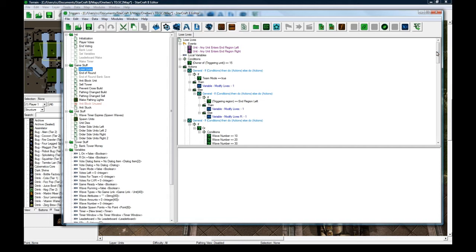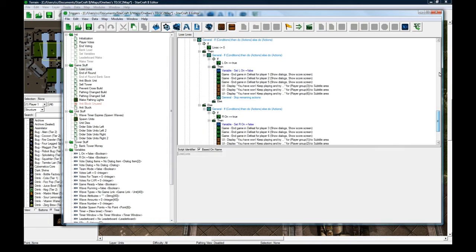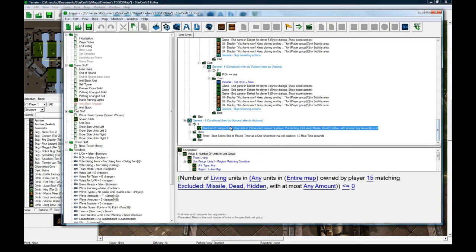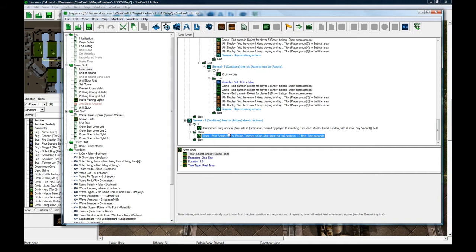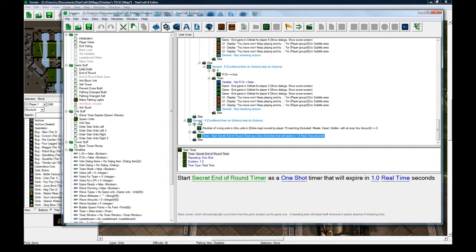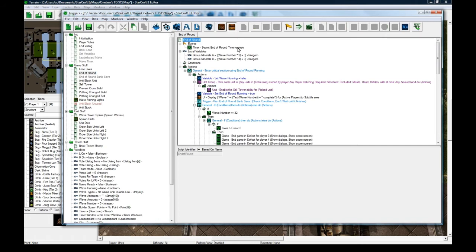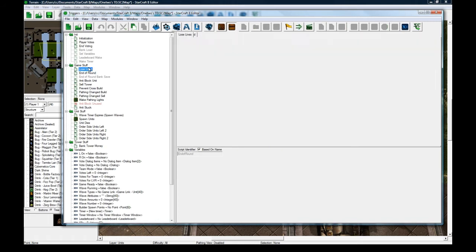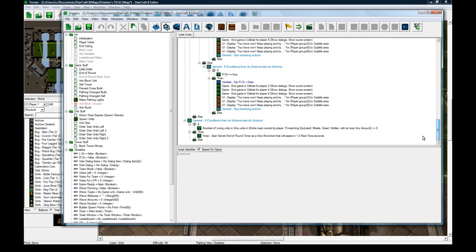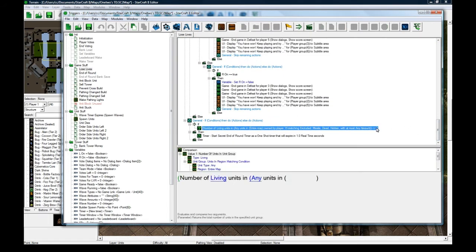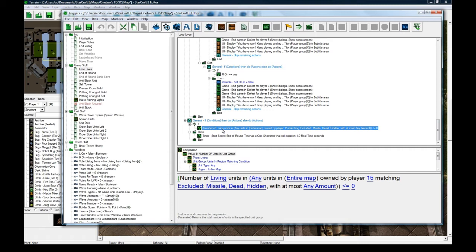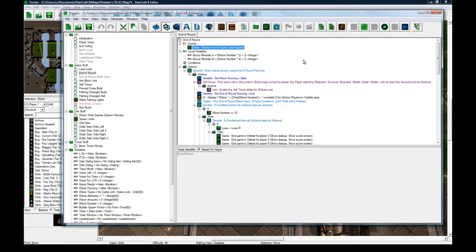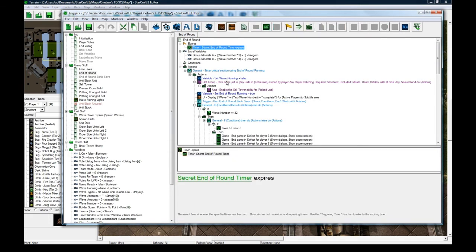And anyways, lose lives will also do a check that the number of living units is 0, and it'll also try and run the secret end-of-round timer. So things that could end the round are units dying or units going to the end point. And both of those will try and trigger an end-of-round, and if it does happen to be number of units is less than or equal to 0, it will run this timer. And one second later, end-of-round will get triggered.